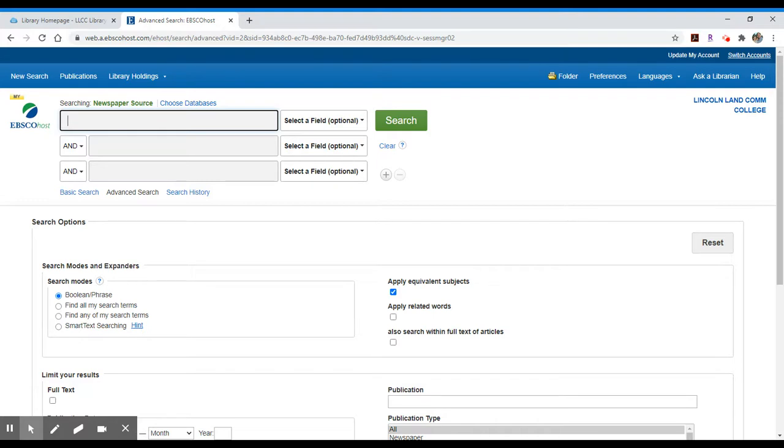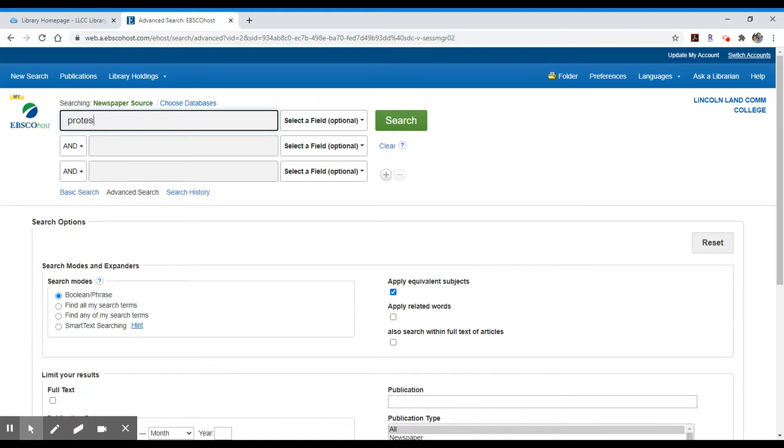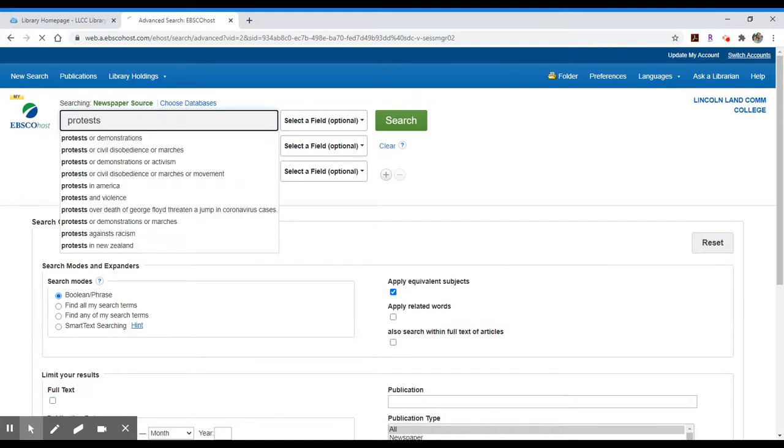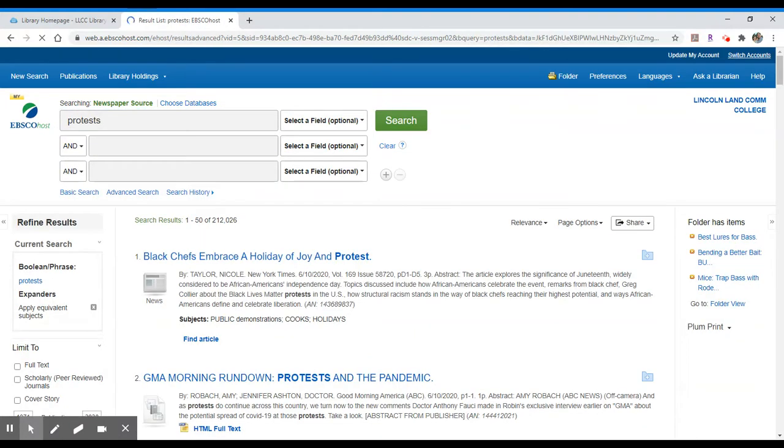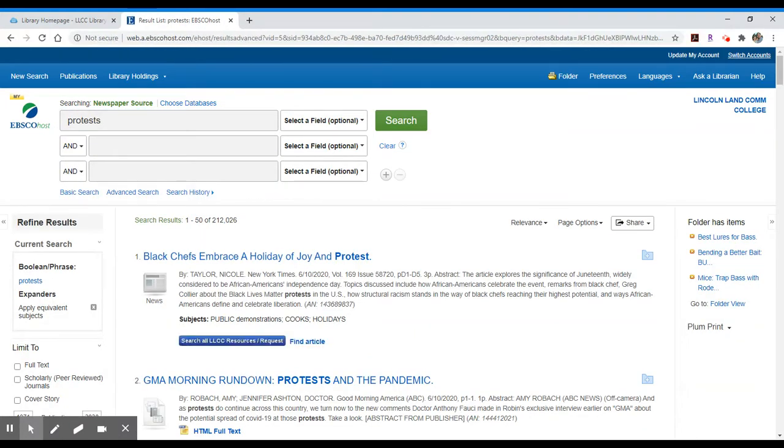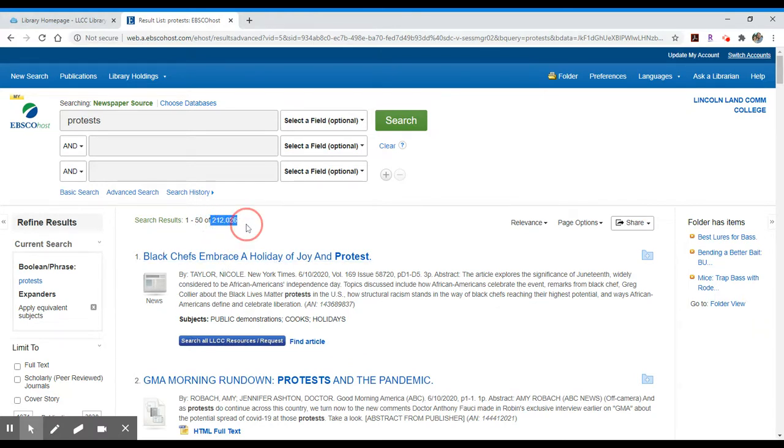And then it has some transcripts from TV and radio also in the mix. You would search this just like you would in the other EBSCO database for topics. So let's look up something like information about protests. You'll see that it has a drop-down menu with some other suggested terms. And in this case, looking at protests, we have 212,026 results.